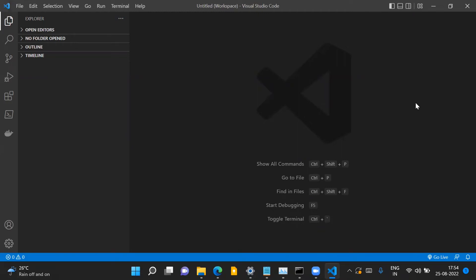Hello everybody, welcome to the video. The purpose of this video is to understand and see how we can start developing SAP UI5 Fiori applications using Visual Studio Code on your local machine. Let's get started. The prerequisites you need to get started: first of all, you need to have Node.js in your system.